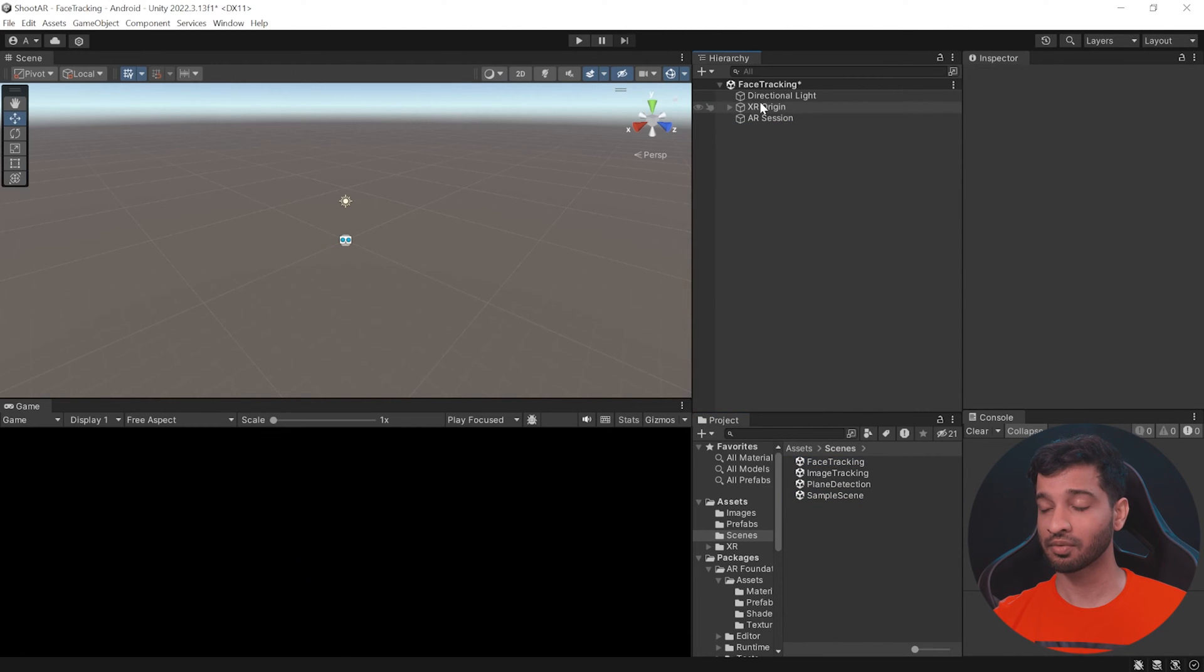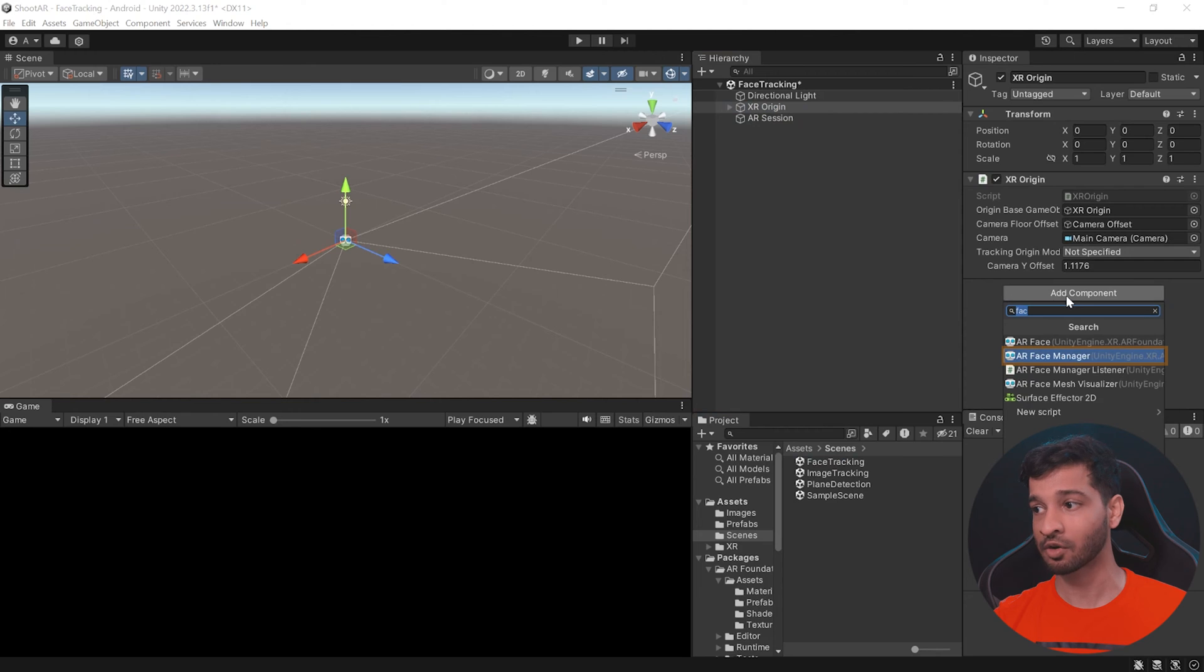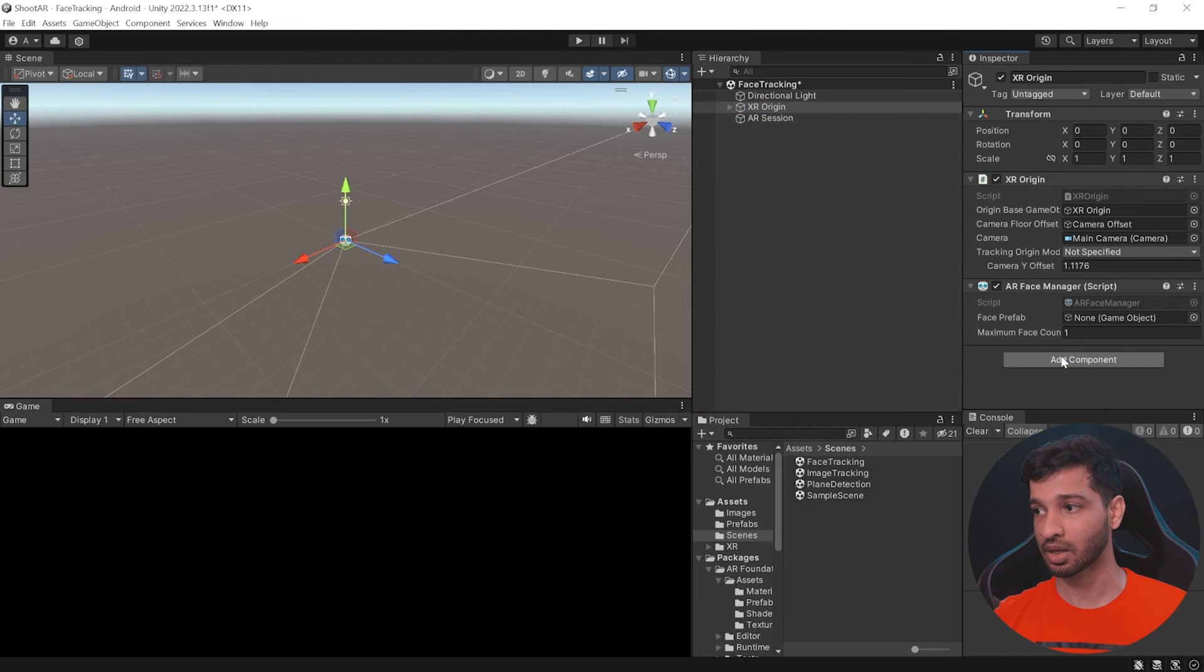Now implementing face tracking is also very simple. Just click on add component and add AR face manager.